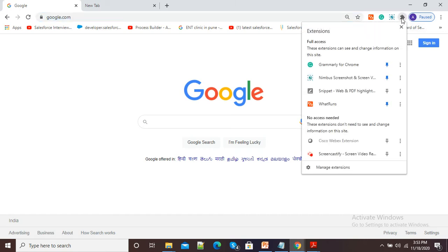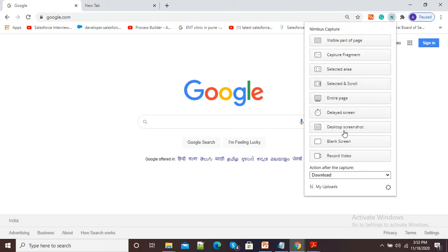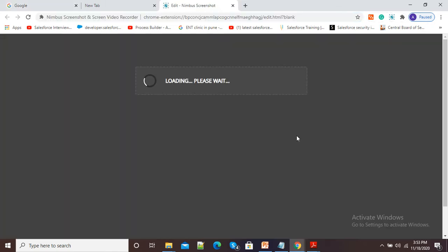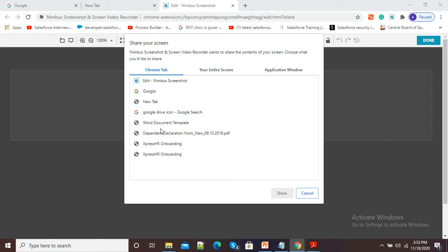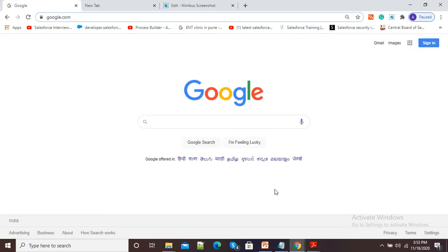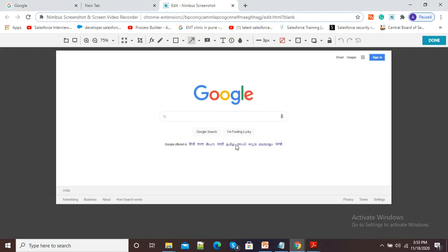I will click on the black icon and then click on the Nimbus Screenshot Chrome extension. It is showing different options. I will click on the 'Blank Screen' option. In the new window, I will click on 'Capture from Desktop'. Different options are available, so I will select 'Google' and click 'Share'. My Google desktop screenshot has now been taken by Nimbus, and different editing options are available at the top.